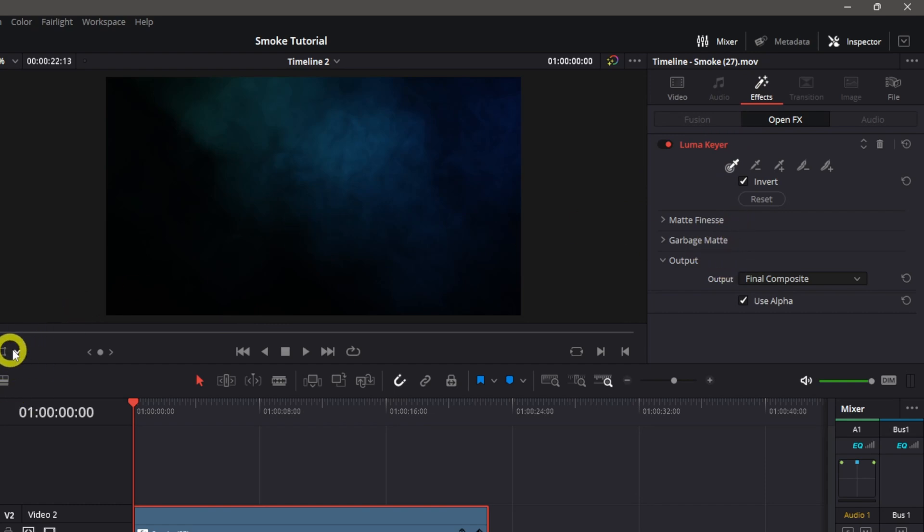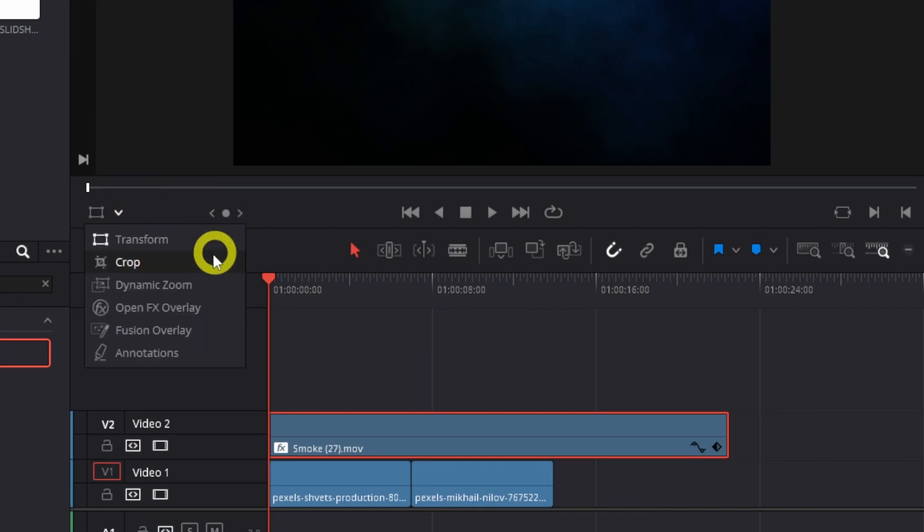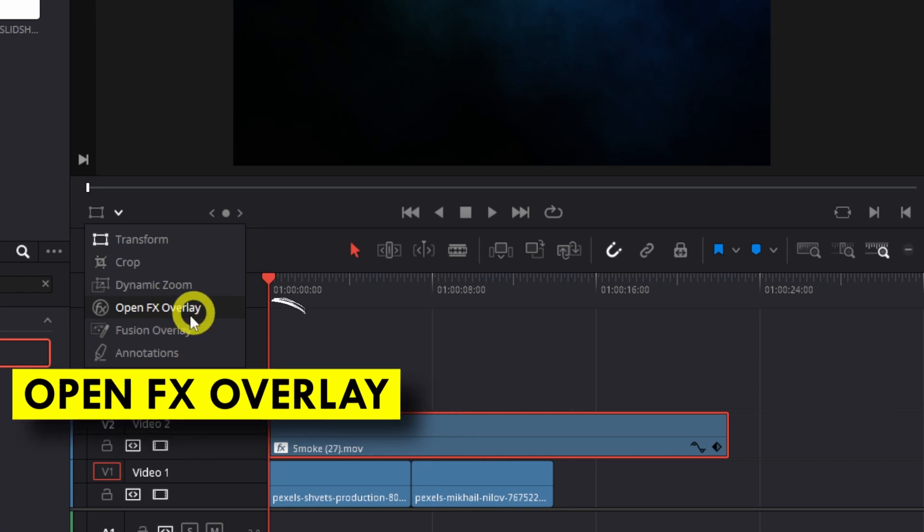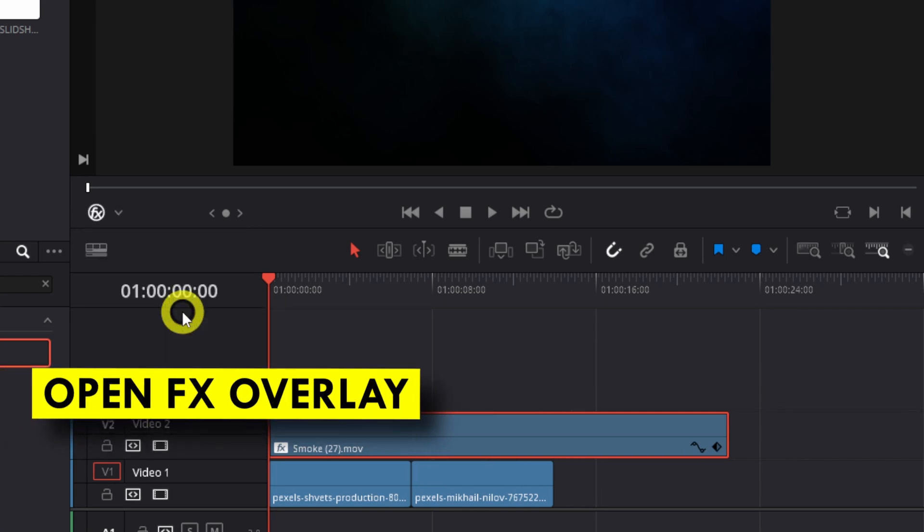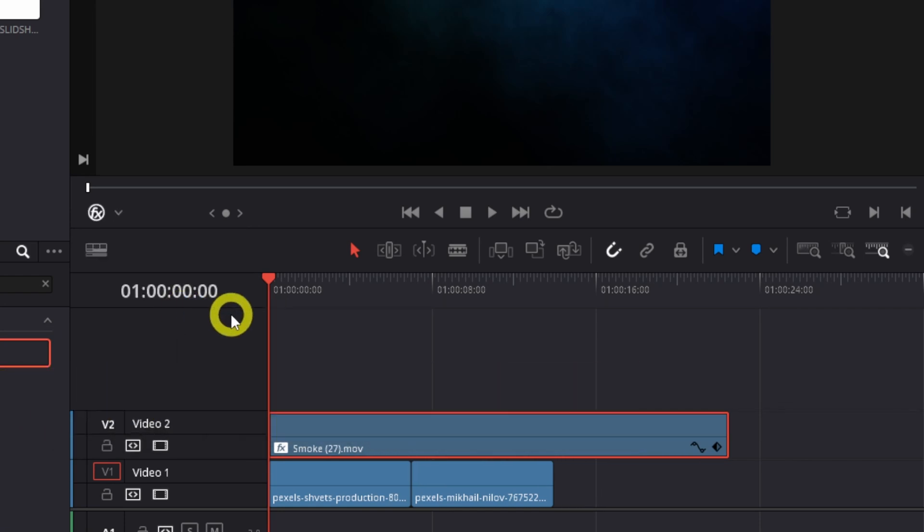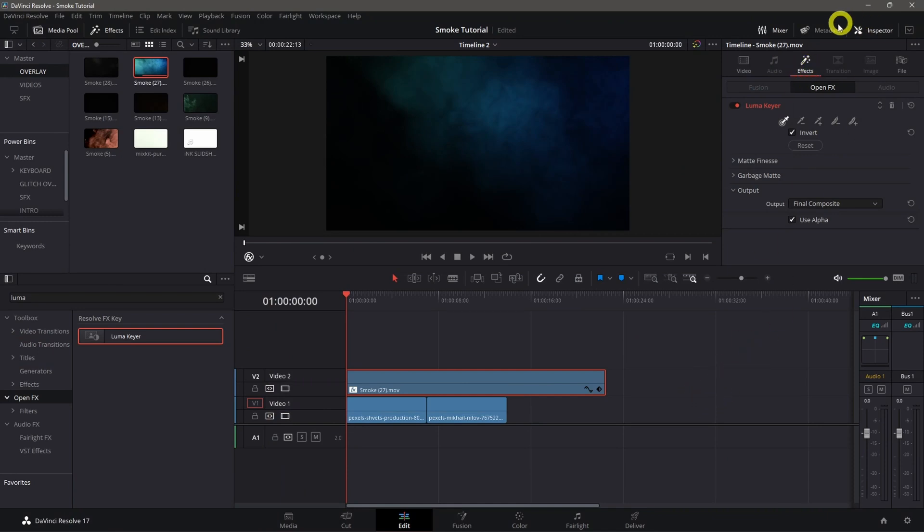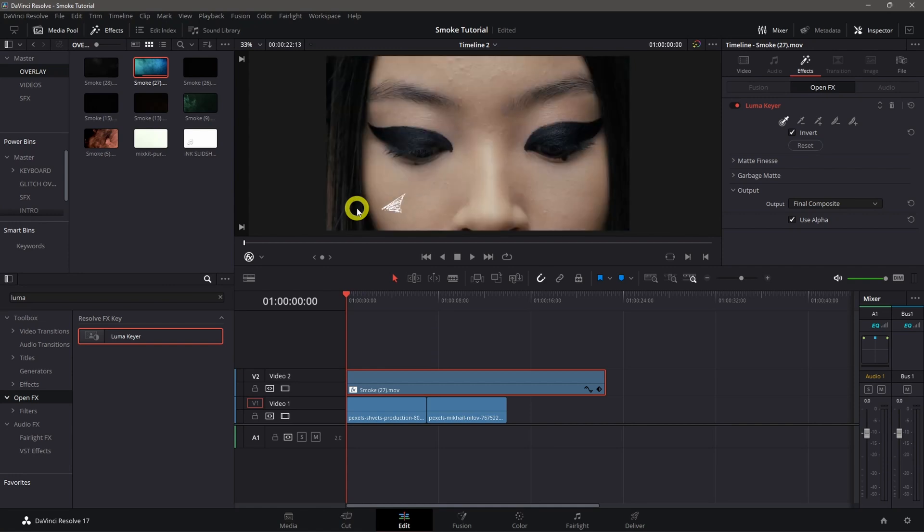Click it and look for open effects overlay, then click it. Click the qualifier and click on the black area. If we play this, you'll see the smoke but nothing changed.